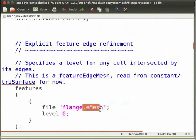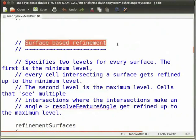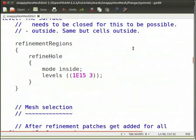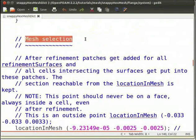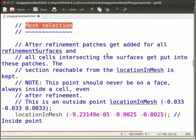The .eMesh file can be obtained with the surfaceFeatureExtract utility. In the surface-based refinement section, you can set the refinement levels of all surfaces defined in the geometry file. Mesh selection is a very important parameter. If the chosen point is inside the surface described in the geometry file, then SnappyHexMesh will create the internal mesh; otherwise, the external part that is inside the block mesh is meshed.